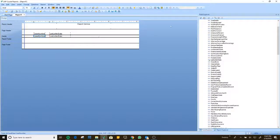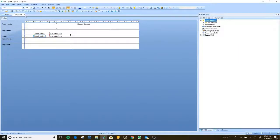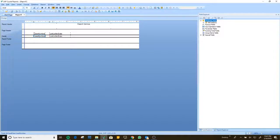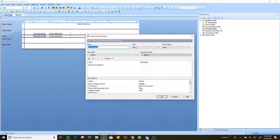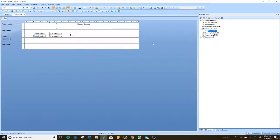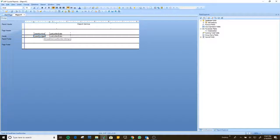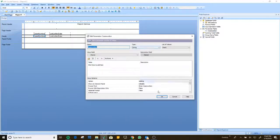If I run this report as it is and do a preview, it's going to collect every case in my database, which will take a long time. So let us create a parameter field to restrict the information. This case number field is a string value — it's a text value. That is the reason that when I right-clicked and created the parameter, it's a string.